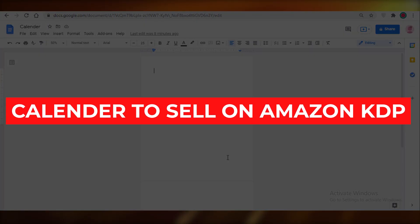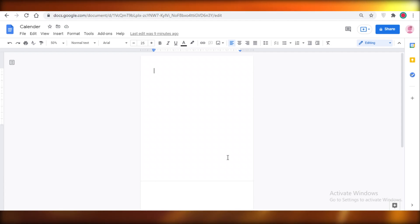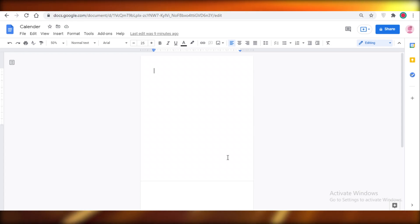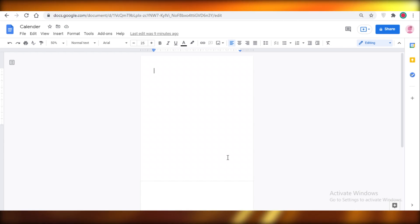How to create a calendar to sell on Amazon KDP. Today I'm going to be showing you how you can create a calendar to sell on Amazon KDP. Previously I've shown you how to create a horizontal calendar, but today I'm going to show you how you can create a vertical calendar to sell on Amazon. So let's get into it.